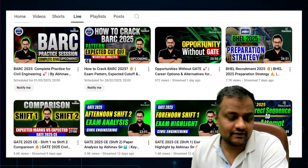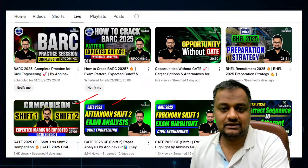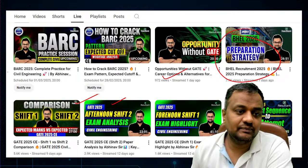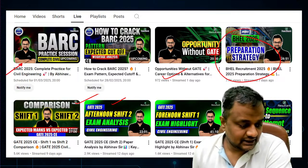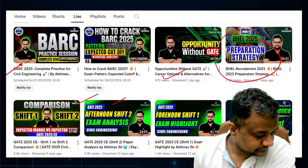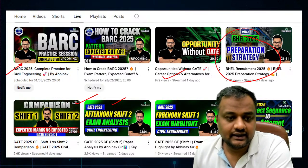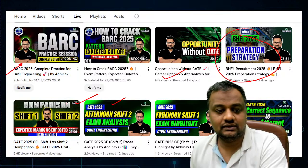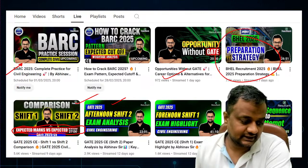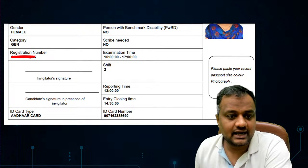Subscribe to the channel — we cover all civil engineering content including GATE analysis, comparison, opportunities without GATE, and BARC preparation strategy. Tomorrow we will be taking a BARC practice session. For expected marks versus expected rank, you can see our detailed analysis session on the channel.